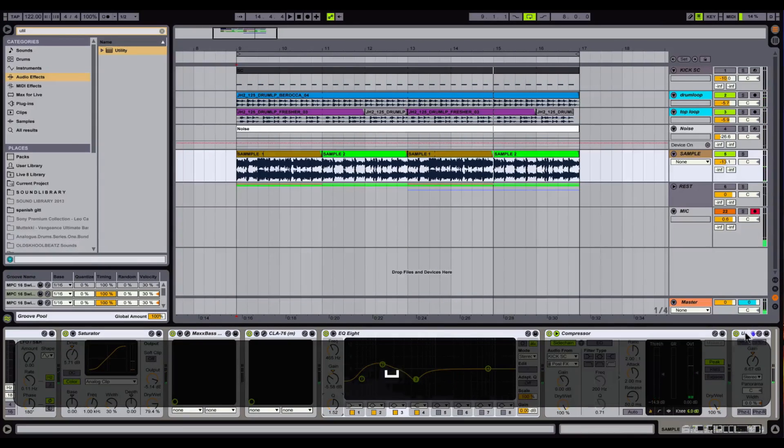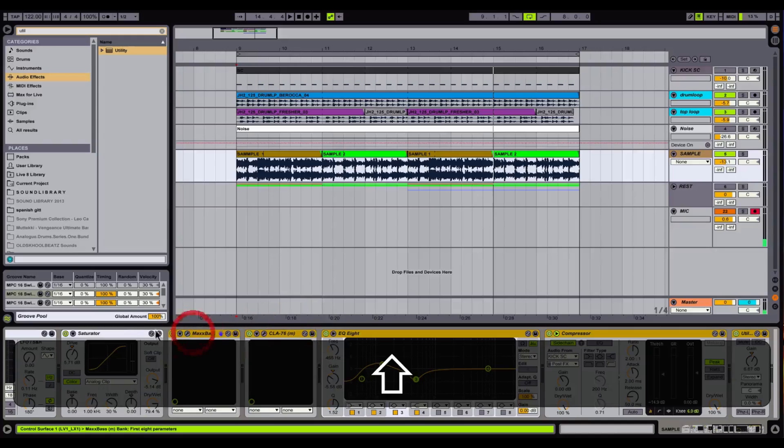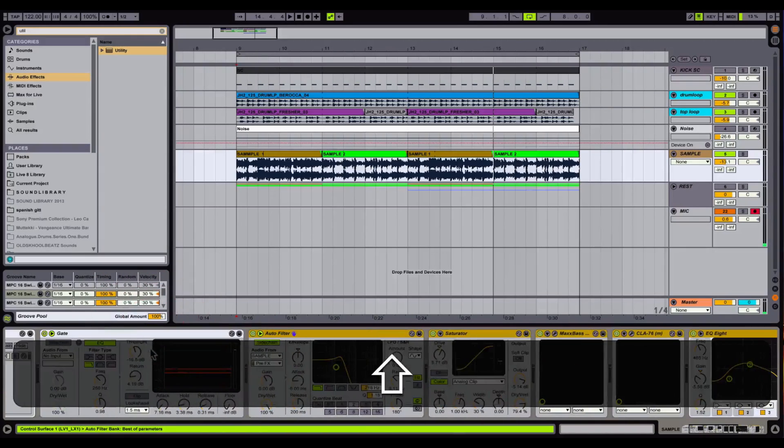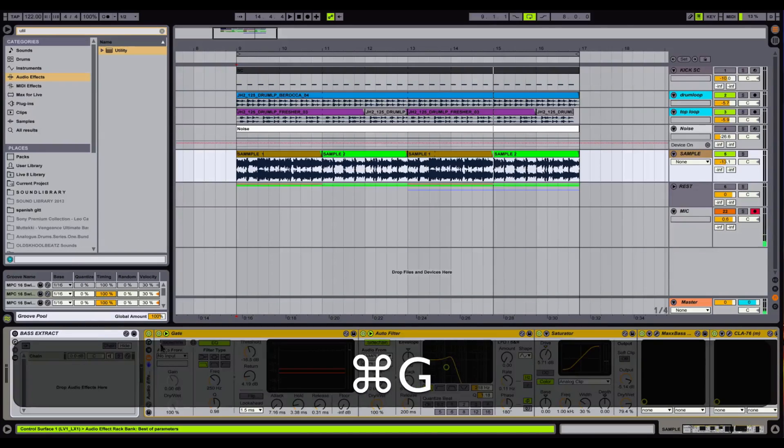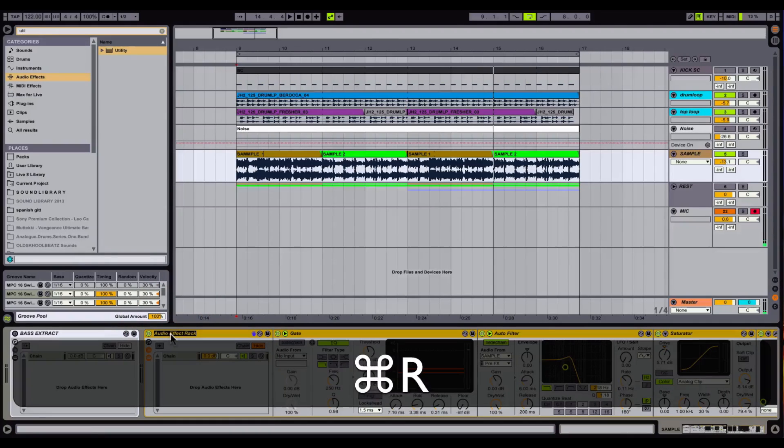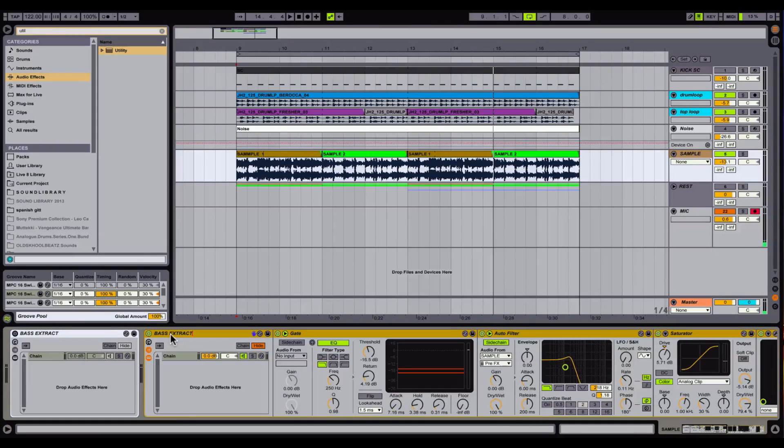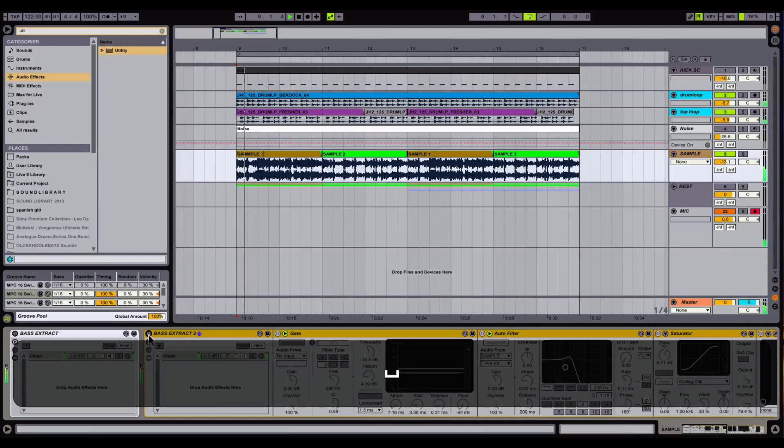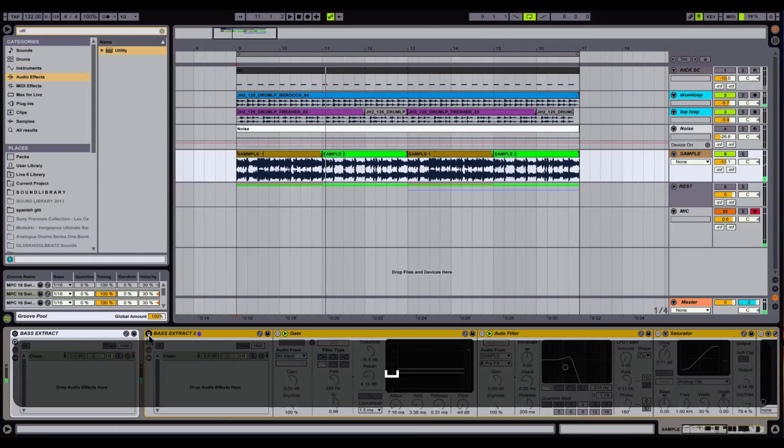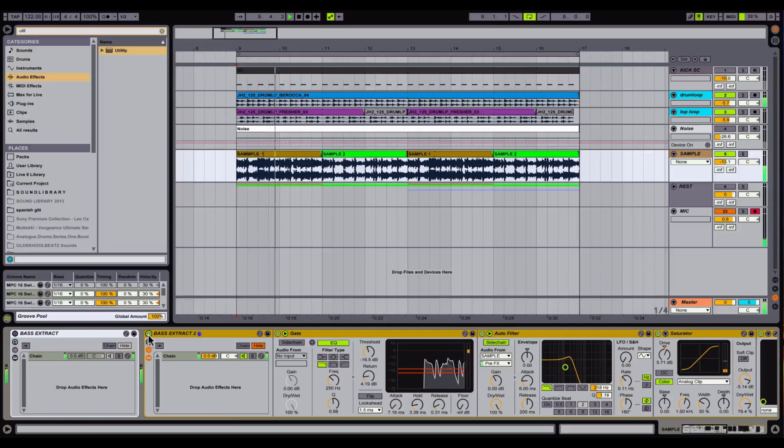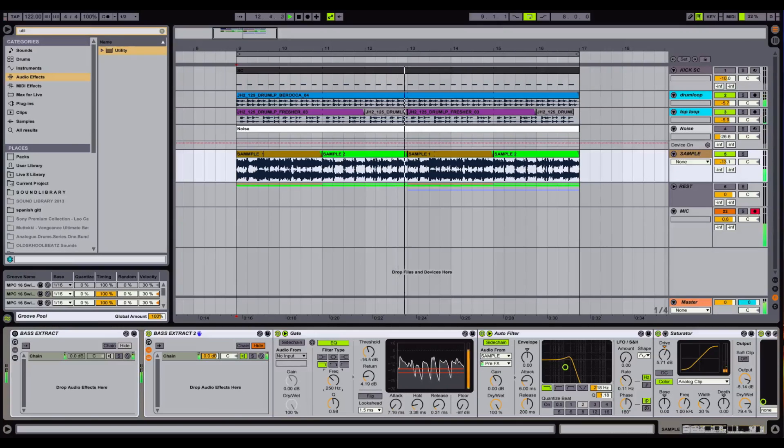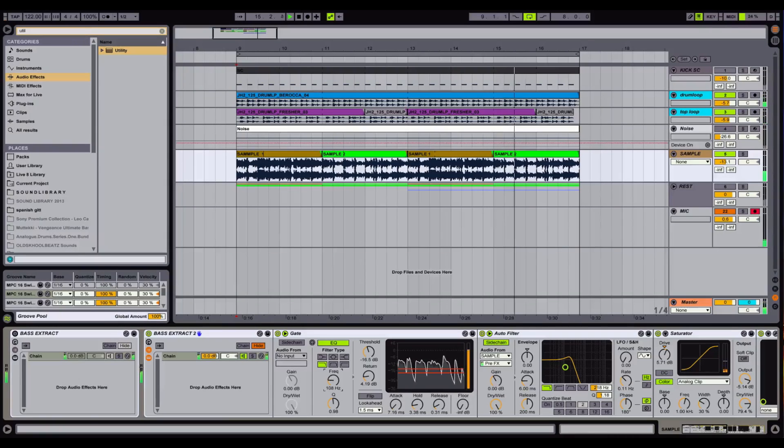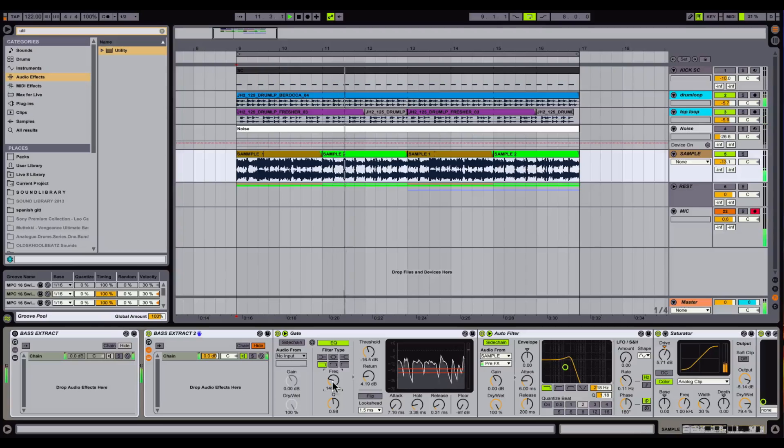Also you can group, group all together, make a group. So you can hear before and after. I call it bass extract 2. Let's hear it. Before. Boring. Also you can play around with the frequency to get more or less tones.